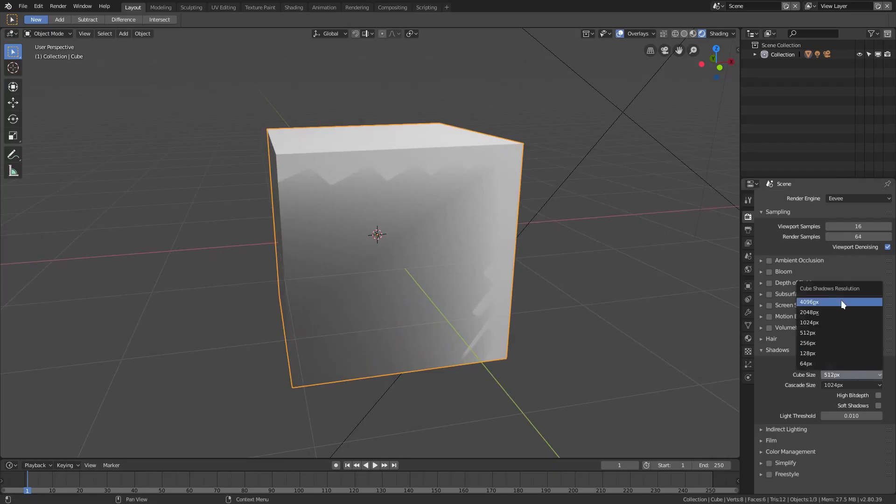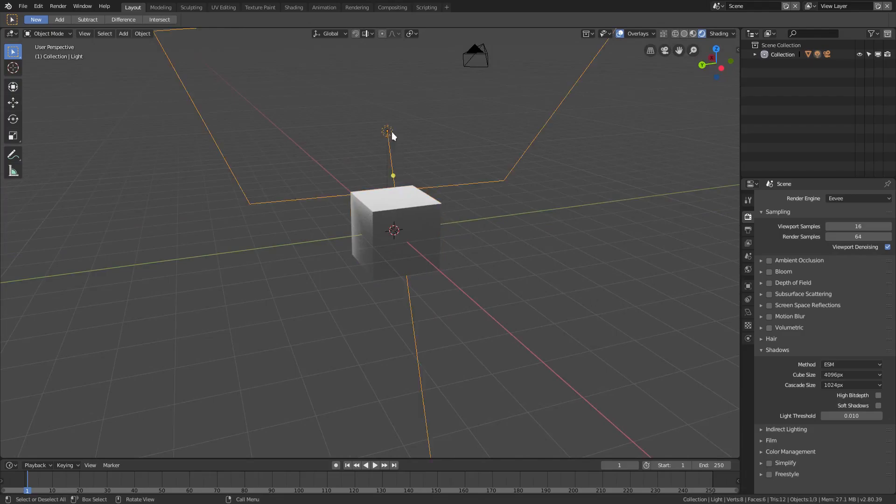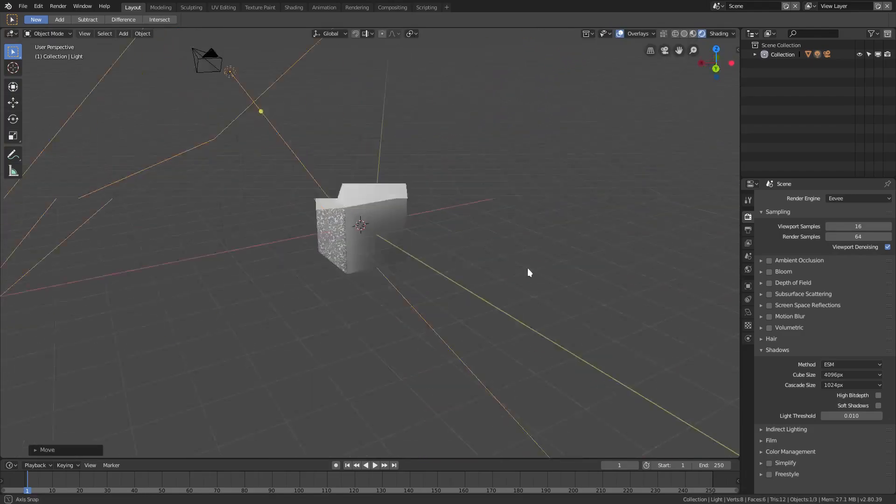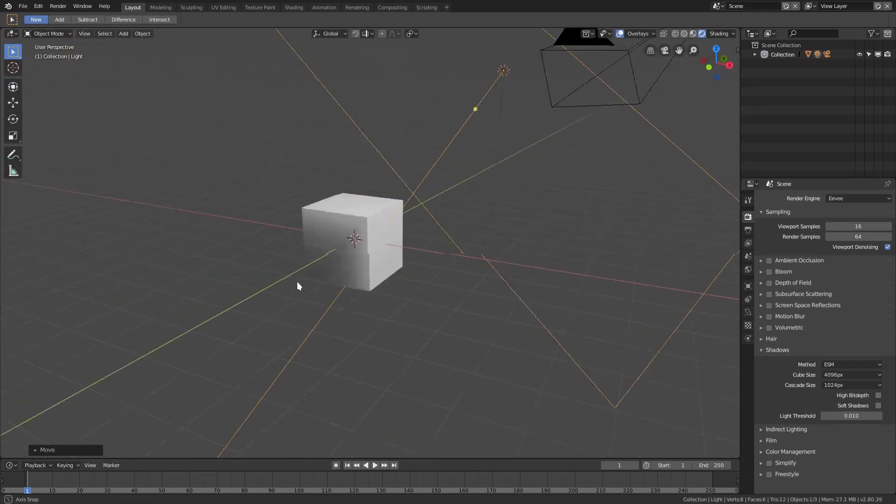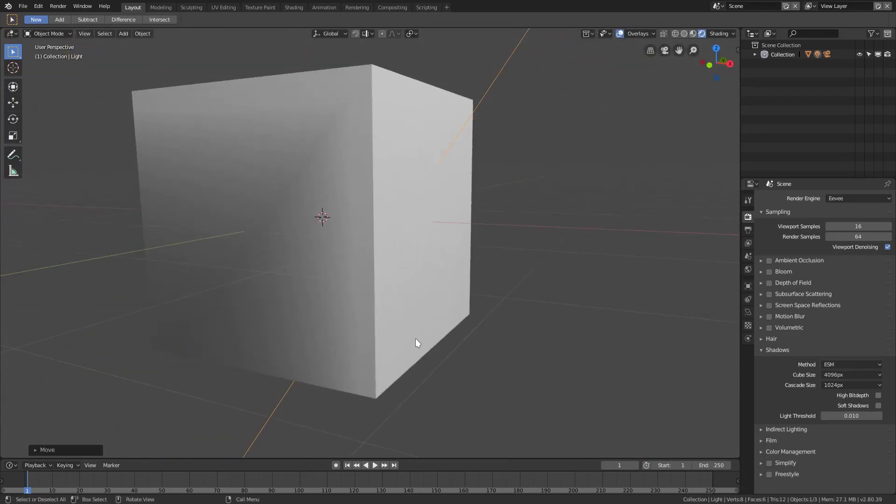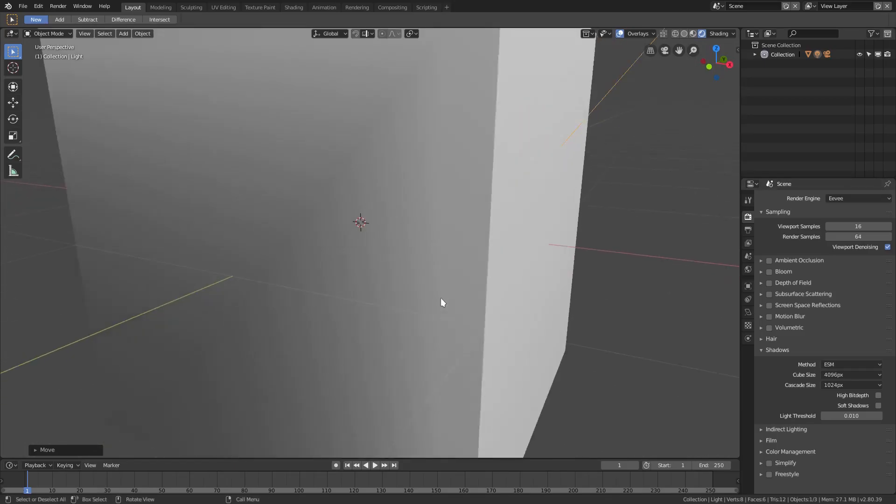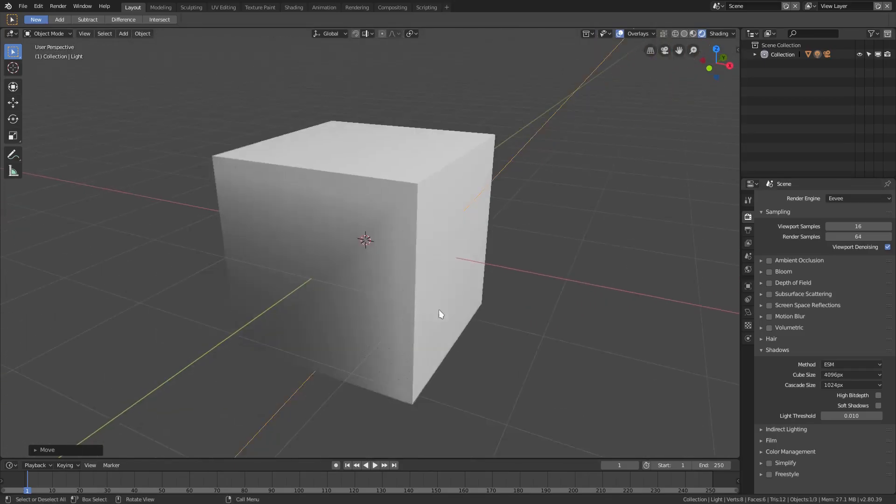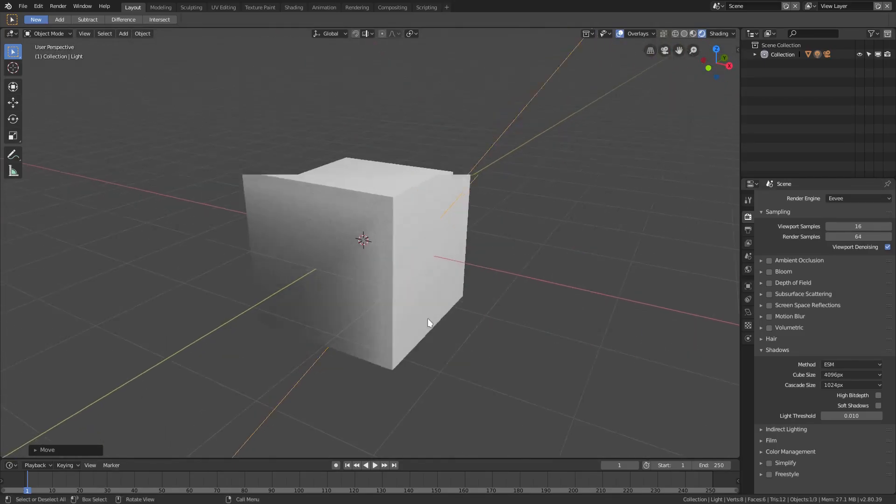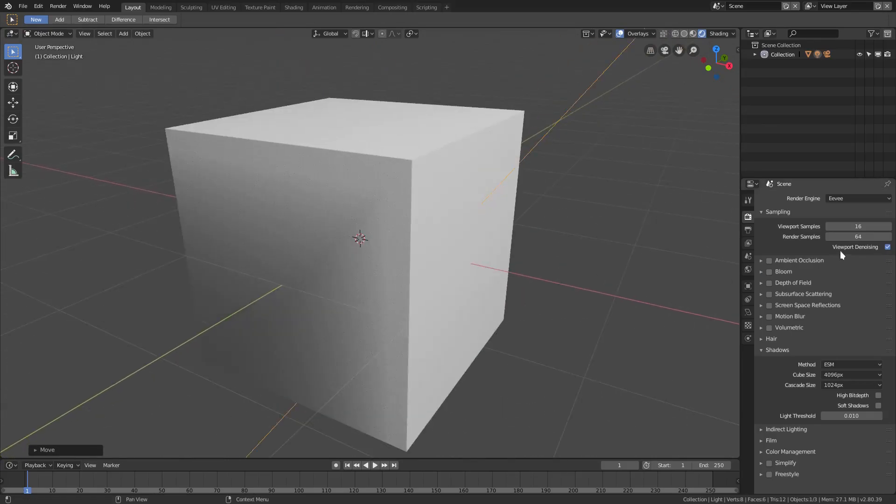This will get a little rendery though. You can see if I move around there's a little bit of grain there. If I zoom in and out, you see there's a little bit of grain, so you might need to bump up your render samples just a little bit for the actual render.